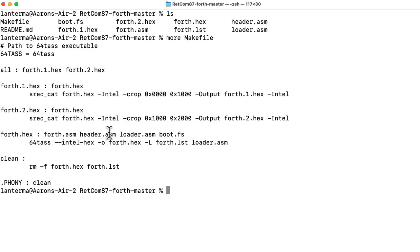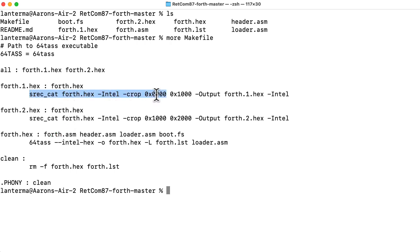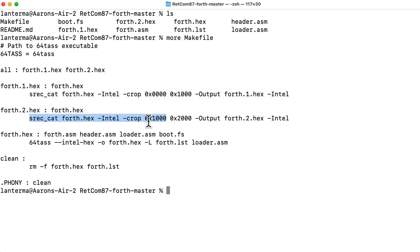It looks like it compiles forth.asm. I guess it's technically assembling and not compiling, but I use the word compiler anyway. So it's then splitting it into two sections.